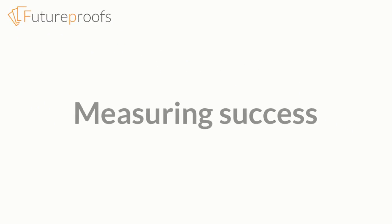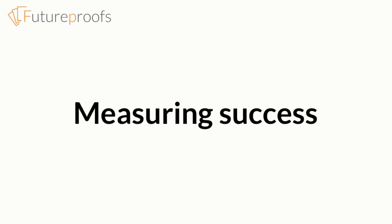Hi, this is John from Future Proofs, and in this video we're going to look at how you can measure success in your team, and what success might look like in the first place.